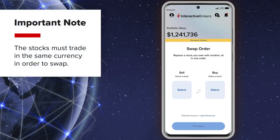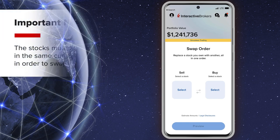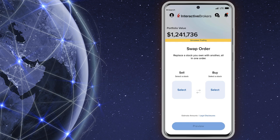It is important to note that the stocks must trade in the same currency. The Swap feature can be accessed several ways in the Global Trader app.